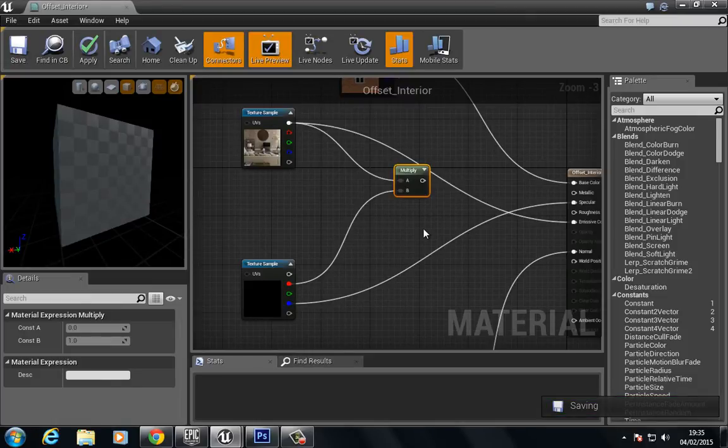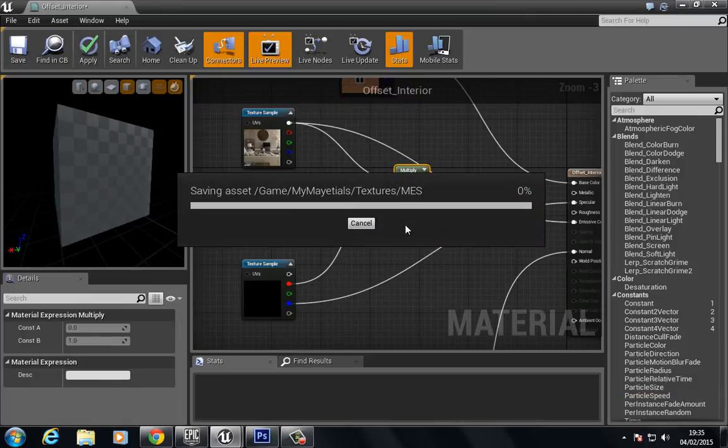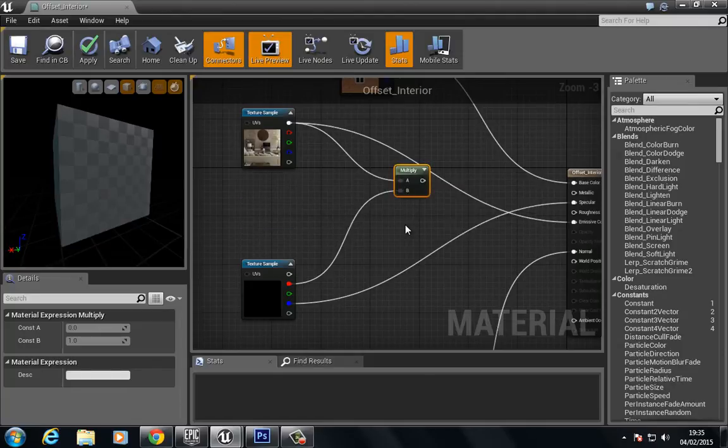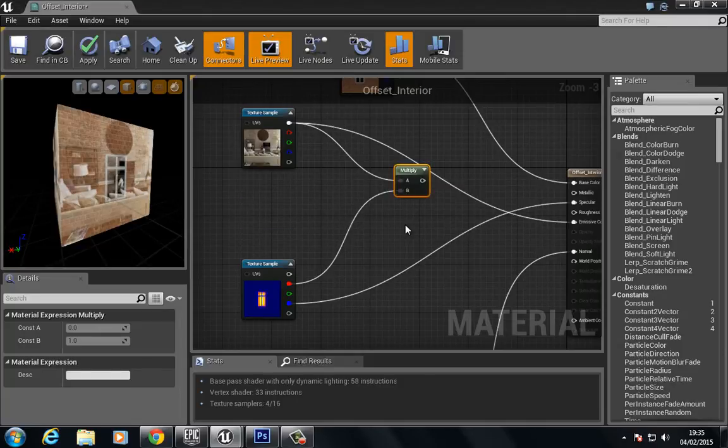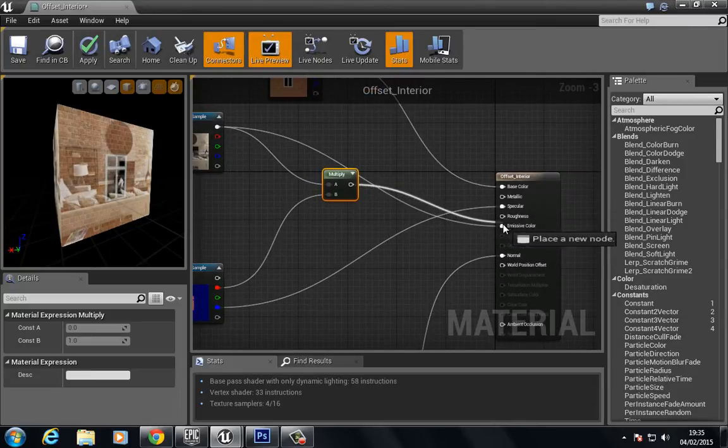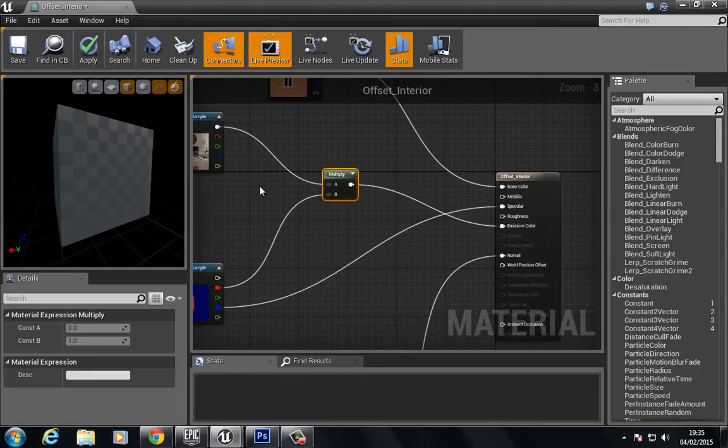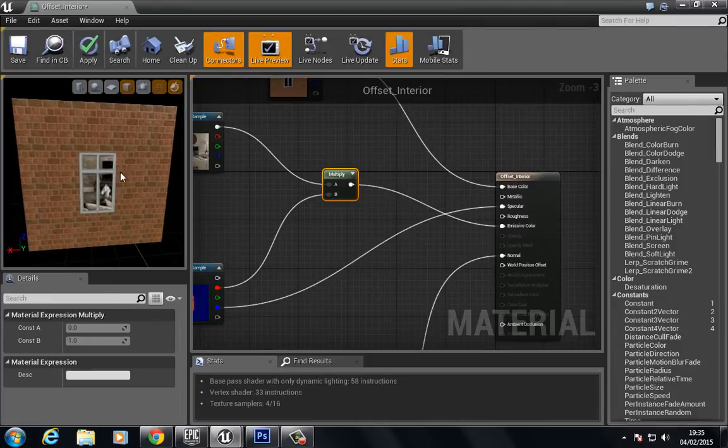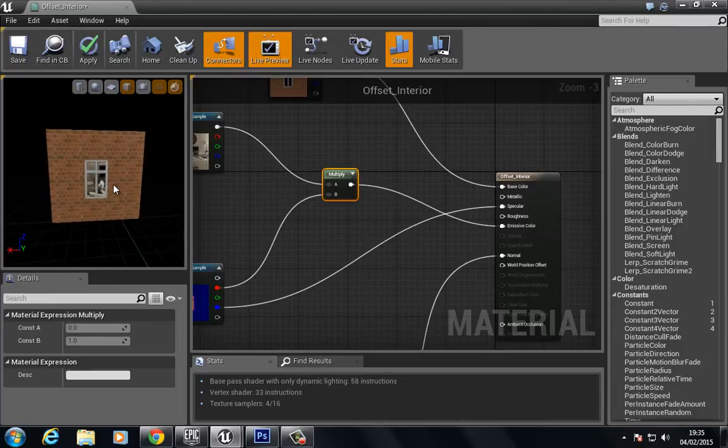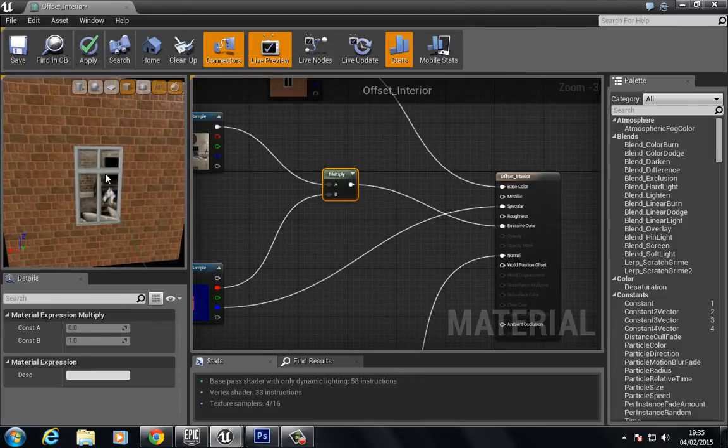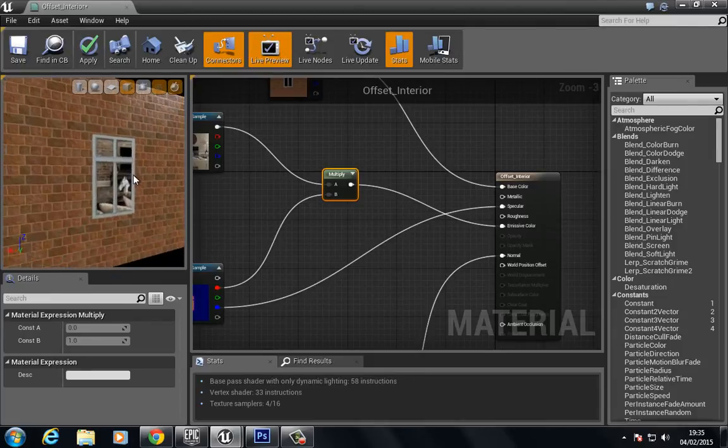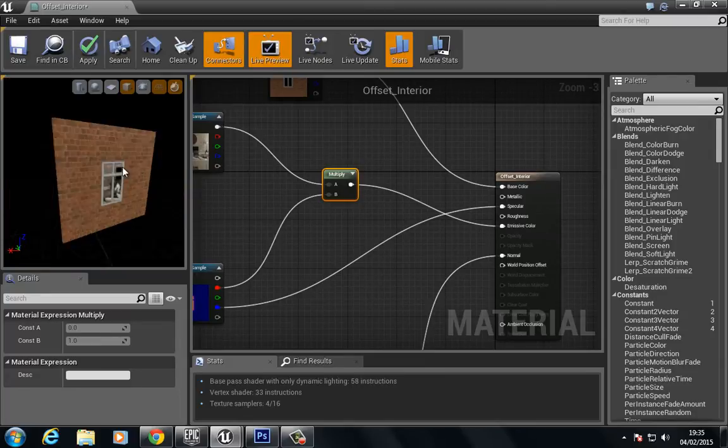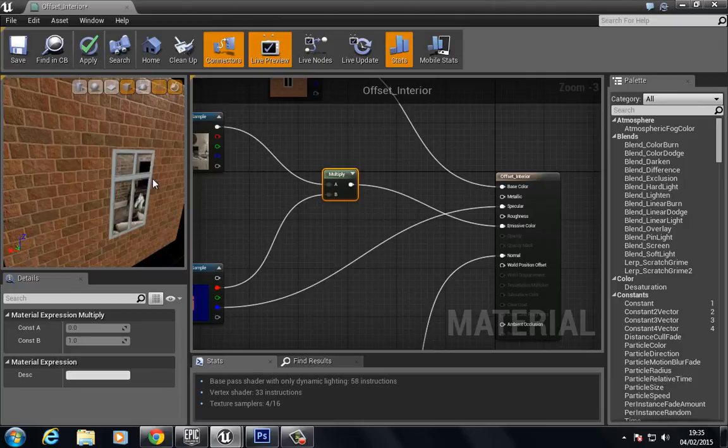So we've multiplied those two together. Now if we plug this into the emissive color, you can see that now we only have that value where the window is.